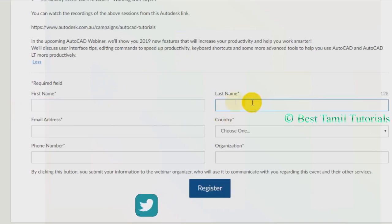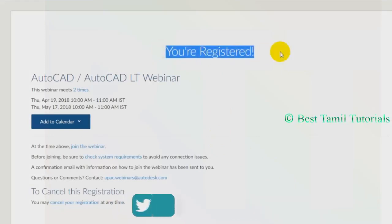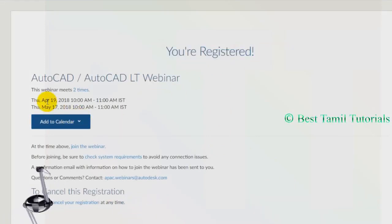Now I'll send you a message by redirecting the time zone. So in this event, your requirement is available.